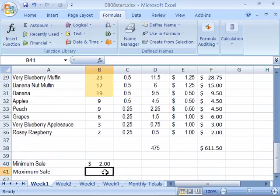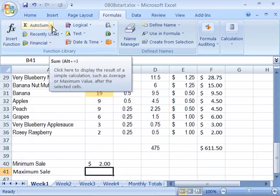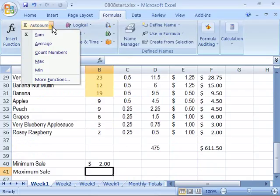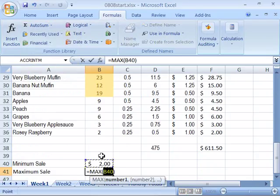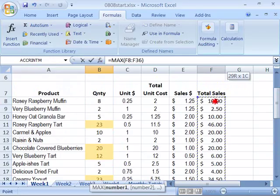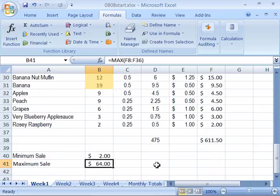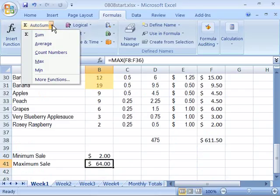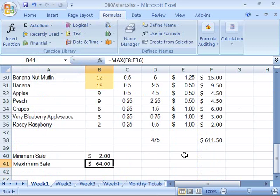Now let's figure out the maximum sale. Set your cursor in B41, come up to the AutoSum command on the Formulas tab, select the drop-down arrow to the right, and choose Maximum. Excel will make its guess, but it's not correct. Come over to F36, click and drag, and pull out your marquee to include all the sales in the total sales column. Press enter, and notice that our largest sale of a product was $64. Very nifty functions — you will use them often. Go ahead and save your worksheet and let's move on to the next movie.